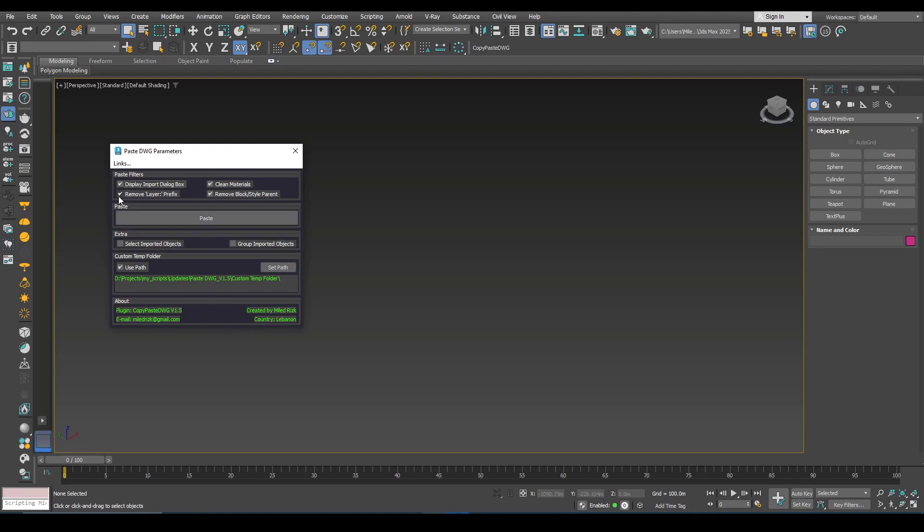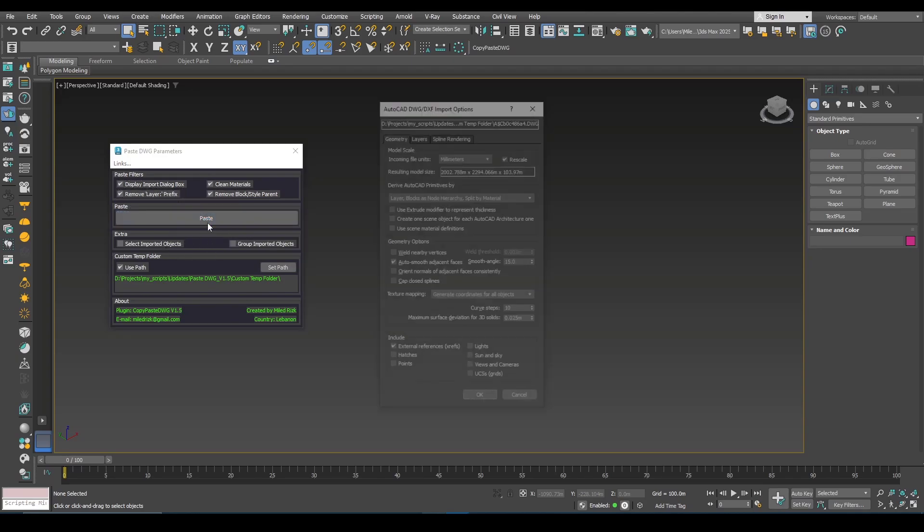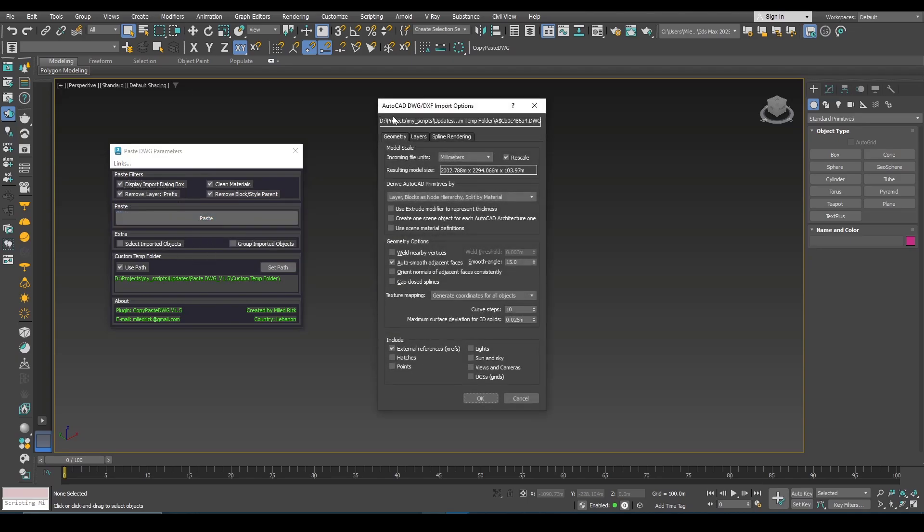And then check this option here and click paste. What will happen is that you will see this familiar AutoCAD DWG DXF import options. You can change your settings here.